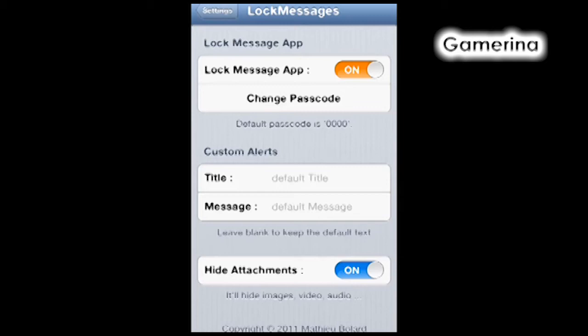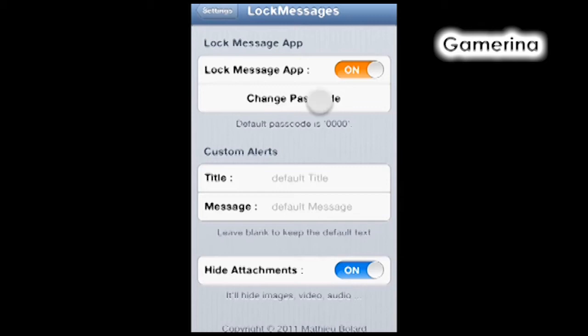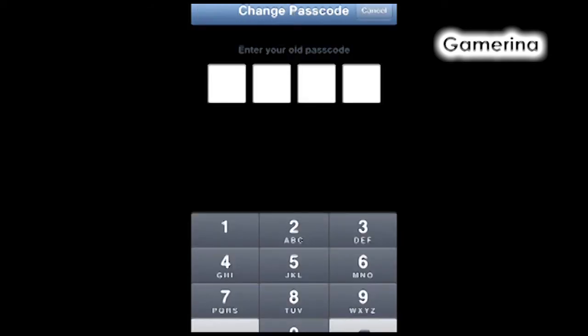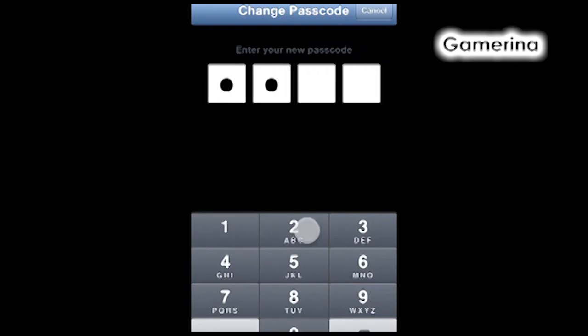That's the purpose of the tutorial, to show you how to lock your messages. We're gonna change the passcode first. It's gonna ask you for your old password, which is four zeros as default, and the new one I'm gonna set is one two three four, one two three four.